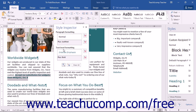The Style Inspector pane will display the formatting applied to the selected paragraph in the Paragraph Formatting section and the formatting applied at the text level in the Text Level Formatting section.